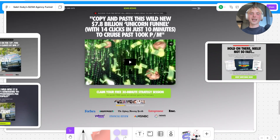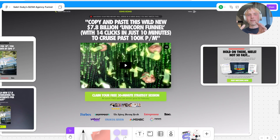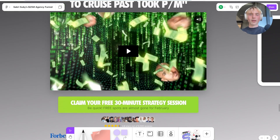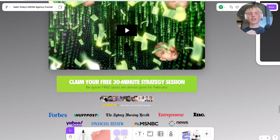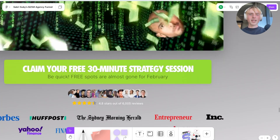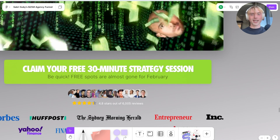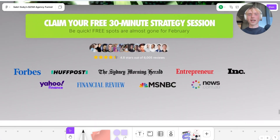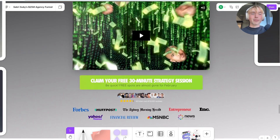A couple of elements on this page stand out. The video is front and center — the main goal is to get people to watch it, as it's a 25-minute sales letter pitching working with the agency. Then there's a call to action: 'Claim your free 30-minute strategy session — be quick, free spots are almost gone by February.' He's using the current-month variable once more to induce urgency. There's also more proof: faces, reviews, 6,000 reviews, and logos — that's essentially all there is to this page.